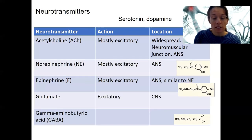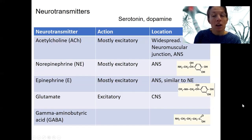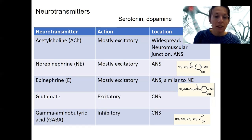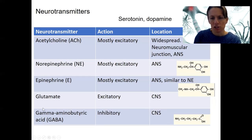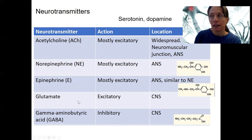Glutamate is excitatory — it's the most common excitatory neurotransmitter in the central nervous system. When you think of excitation in the CNS, it's often glutamate. Opposing that is GABA, which is inhibitory. These two work in opposition to each other — one excitatory, one inhibitory. We'll discuss what that means in terms of what happens at the membrane when each molecule binds to its receptor.